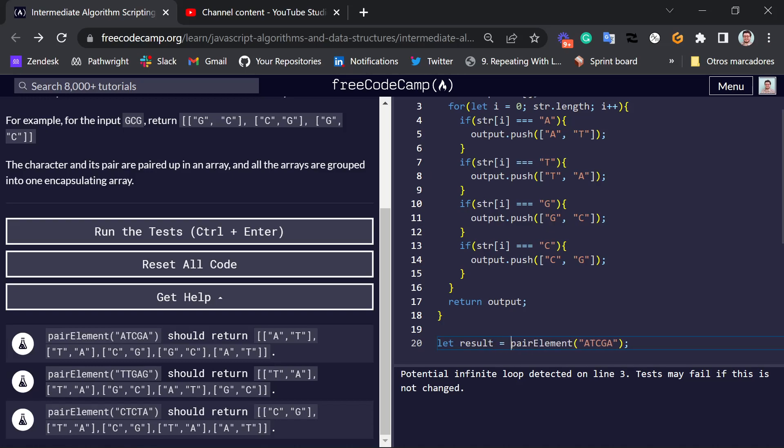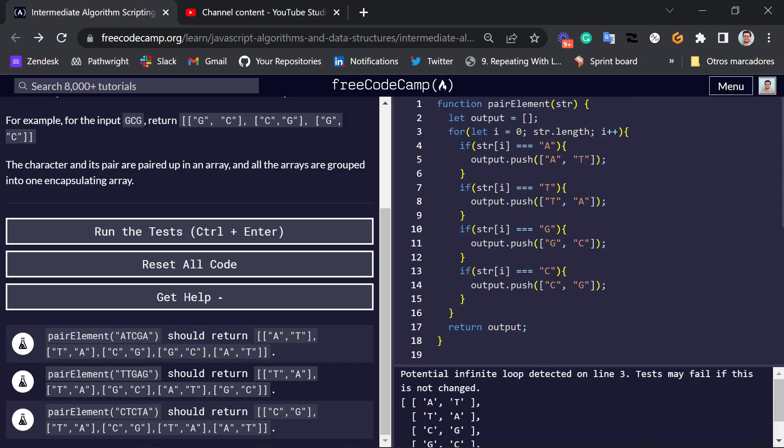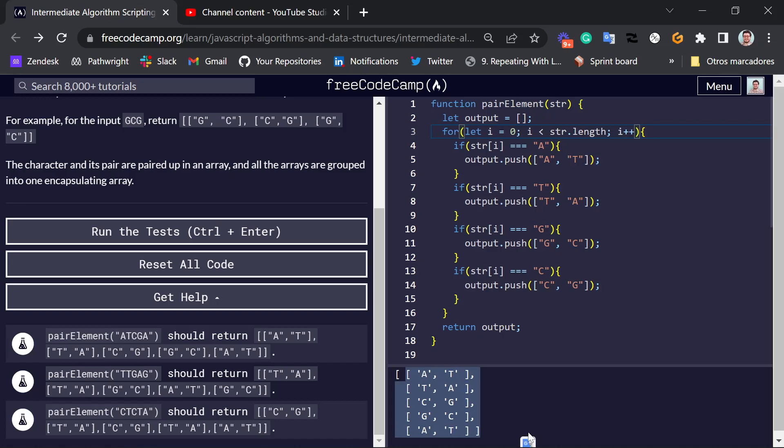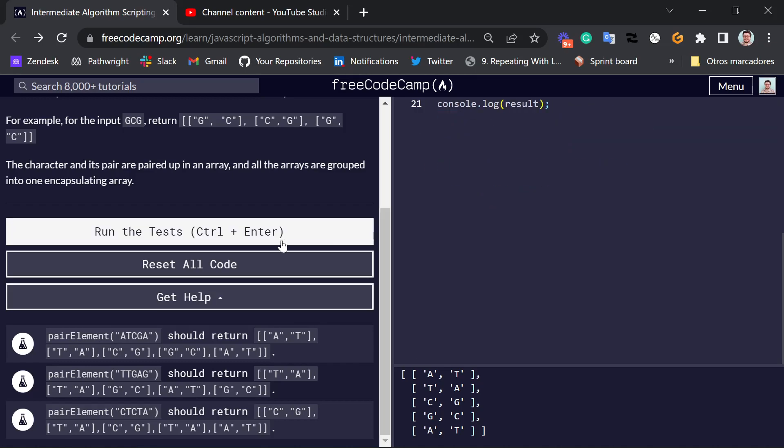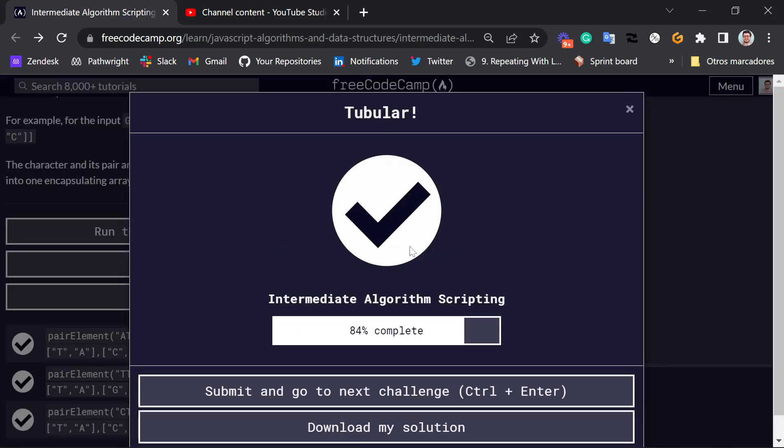So we can just check it out here. Oh, well, I is less than str.length. There we go. So we check the output. We have AT, TA, CG, GC, AT. And we have AT, TA, CG, GC, AT here as well. So that's the output for this one, but let's see if it works for all of them. And it does. There you go.